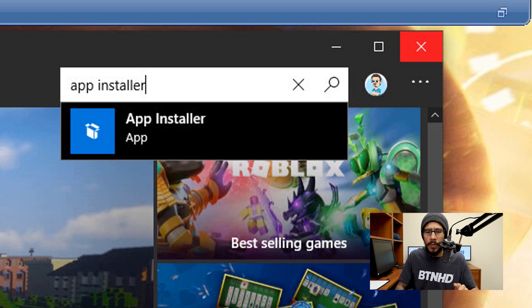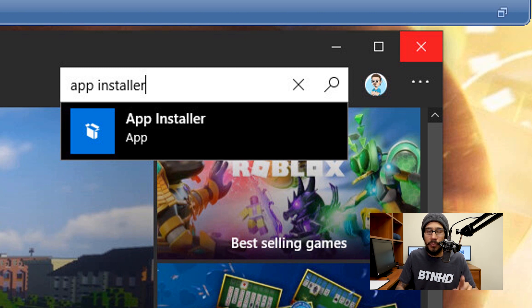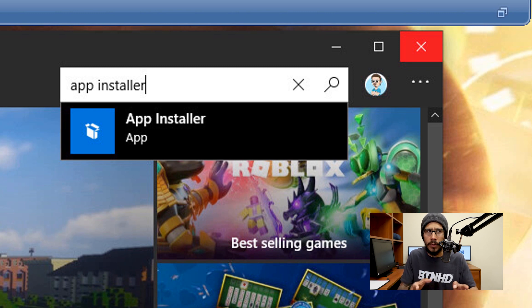I think one of the prerequisites is that you need to be part of the developers preview program to use this or for this to work.